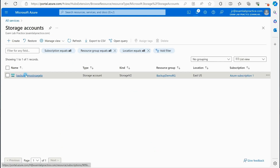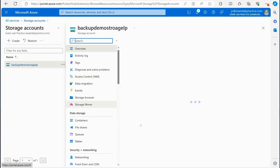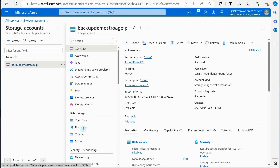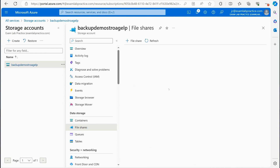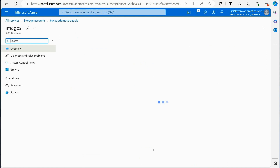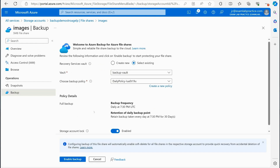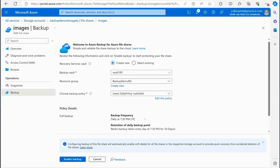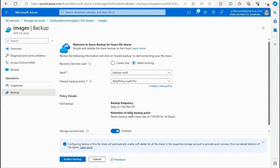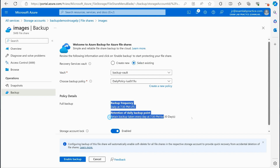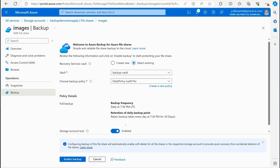Going back to the storage account and then to the file share, we can see the backup configuration is all in place. We're using our existing backup policy. You can see when the backup is scheduled to occur and what the retention period is going to be.